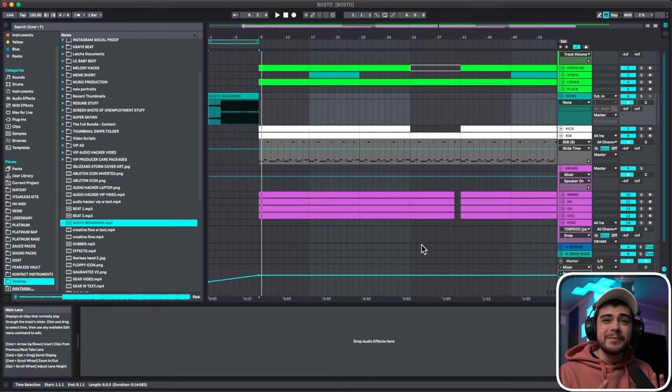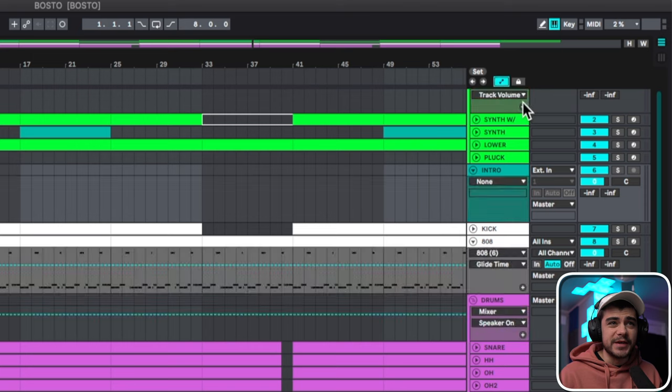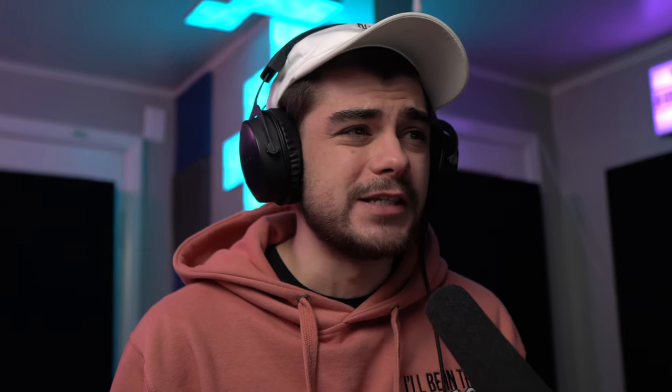The next one is the automation locker, and it's the button right next to this automation that we showed. It's this lock button right here, and honestly I might just start keeping this on automatically because it's really great. Let me show you what it does.